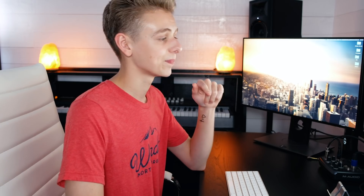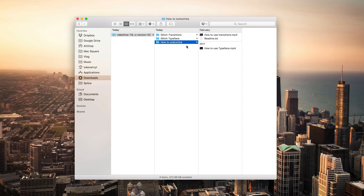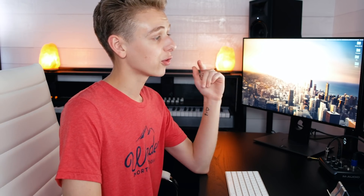Unfortunately there is not too much instruction on how to use this pack, but hopefully I can help you with this video. It took me a minute to figure everything out. The instructional folder is called 'how to costumize' — not customize — but they do show you the basics of setting up the template and swapping out text. We have two different folders: one for transitions and one for the typeface.